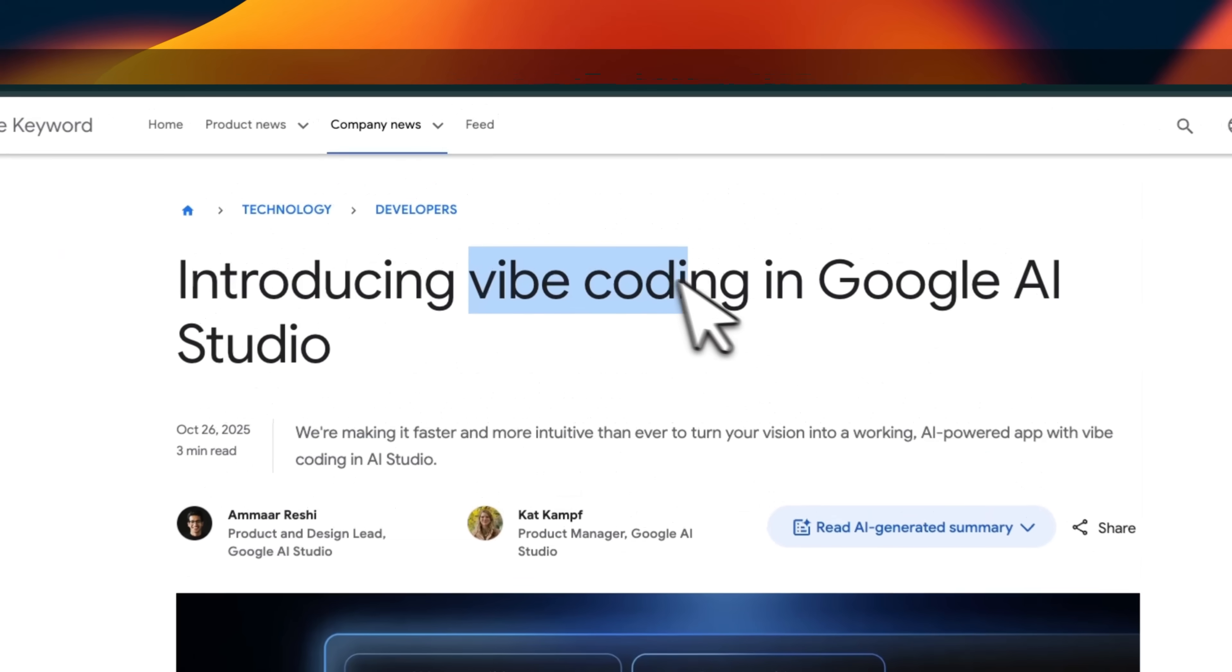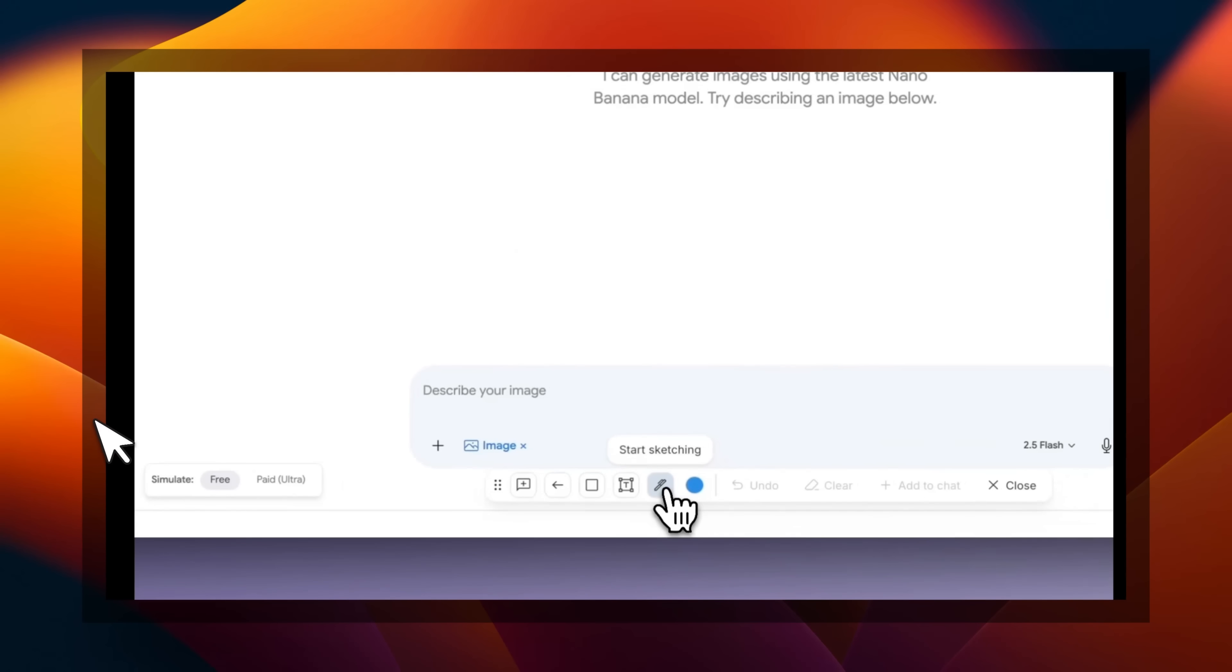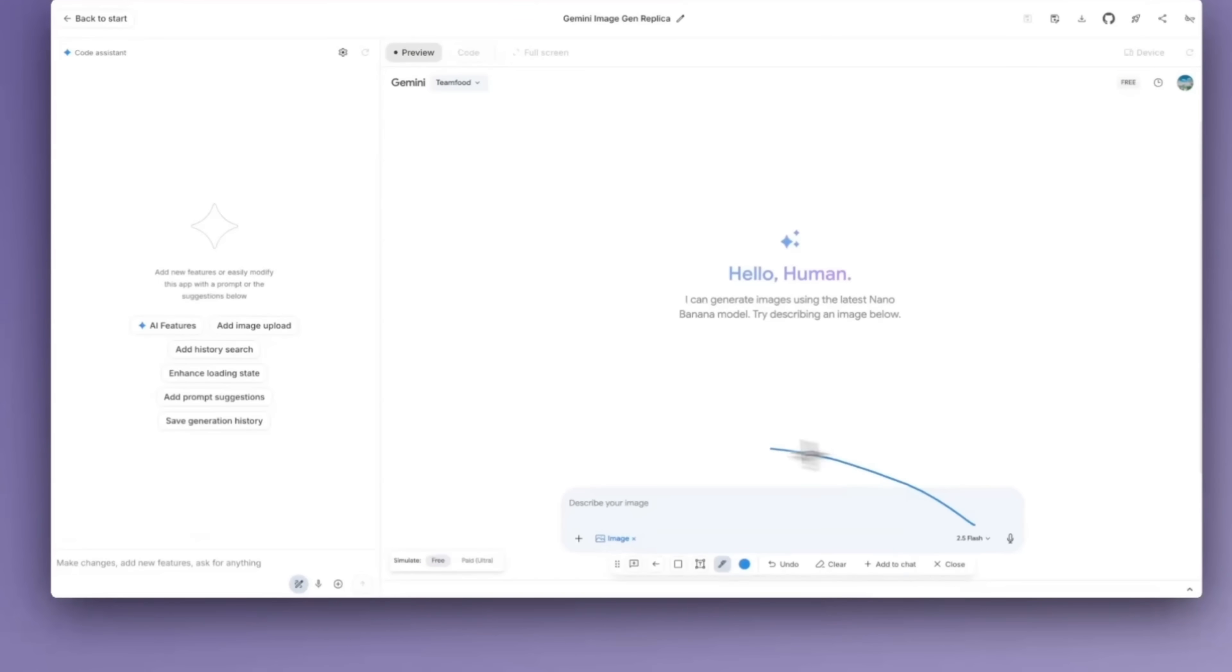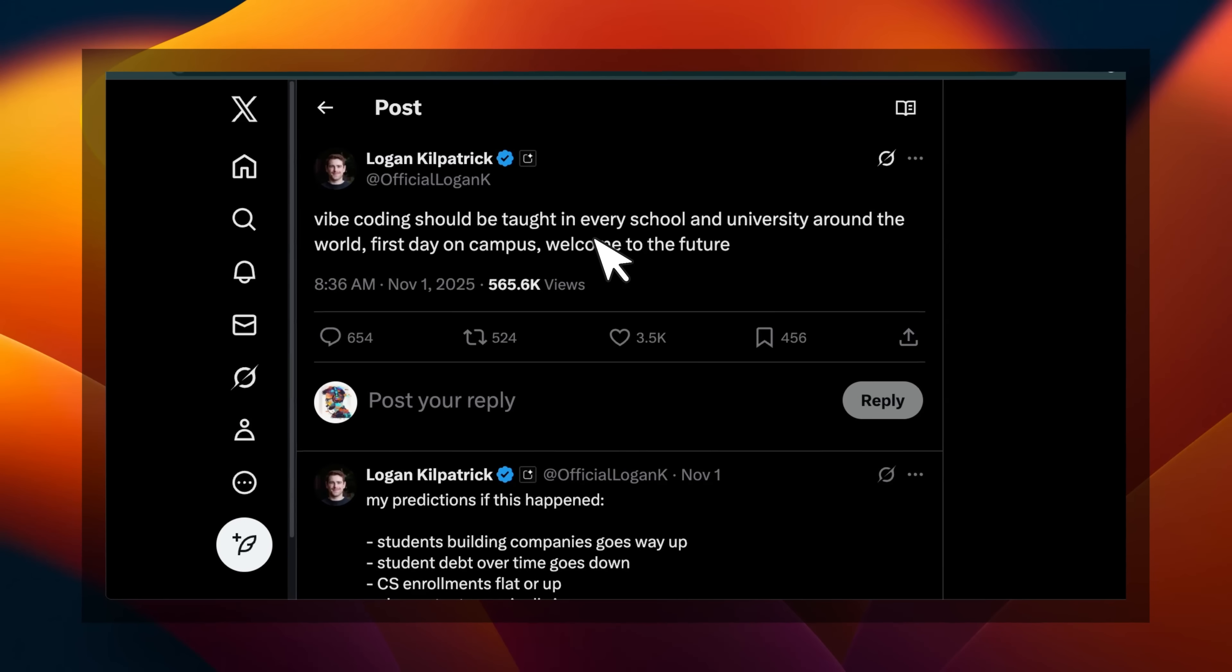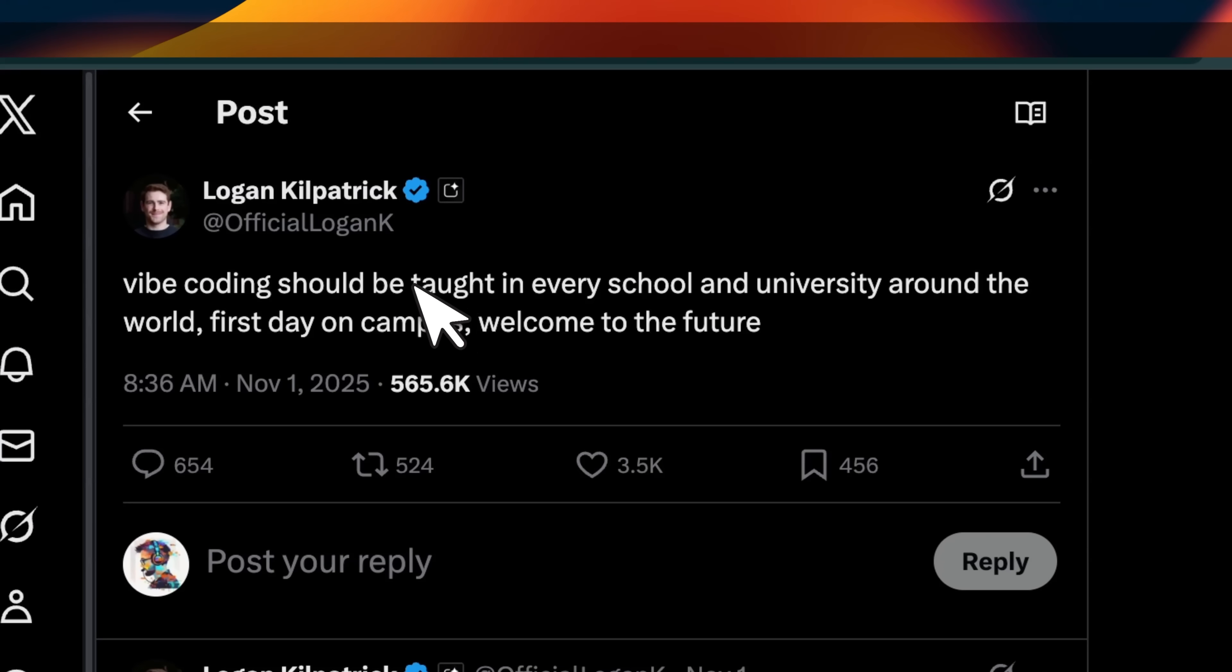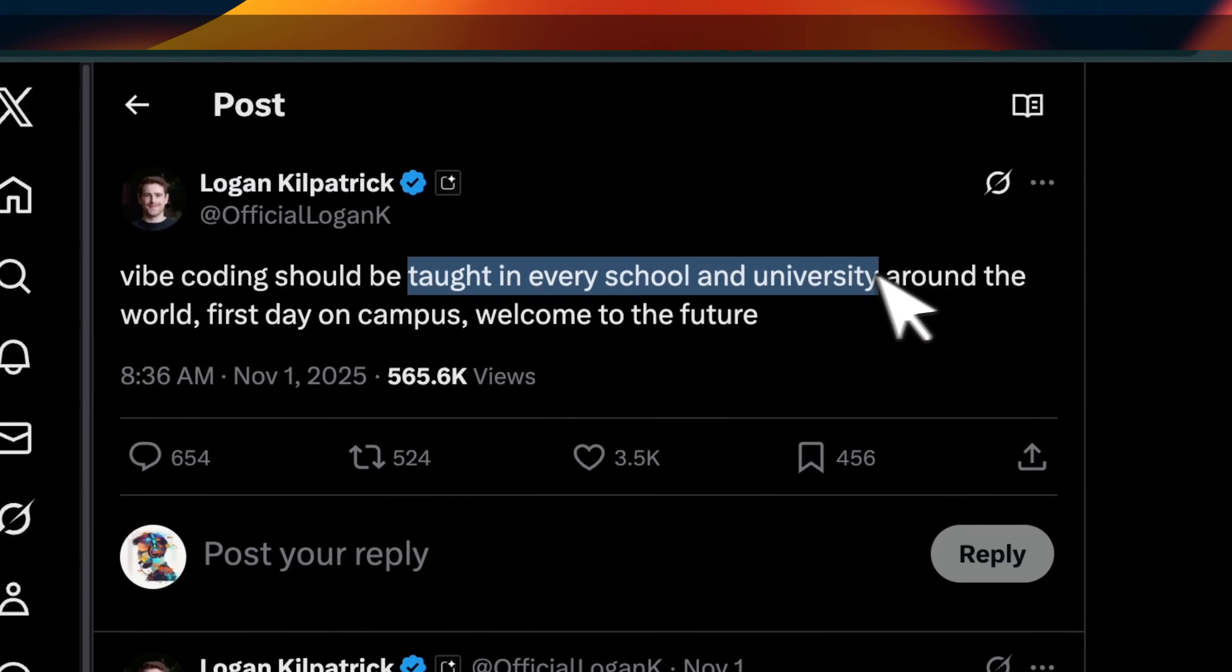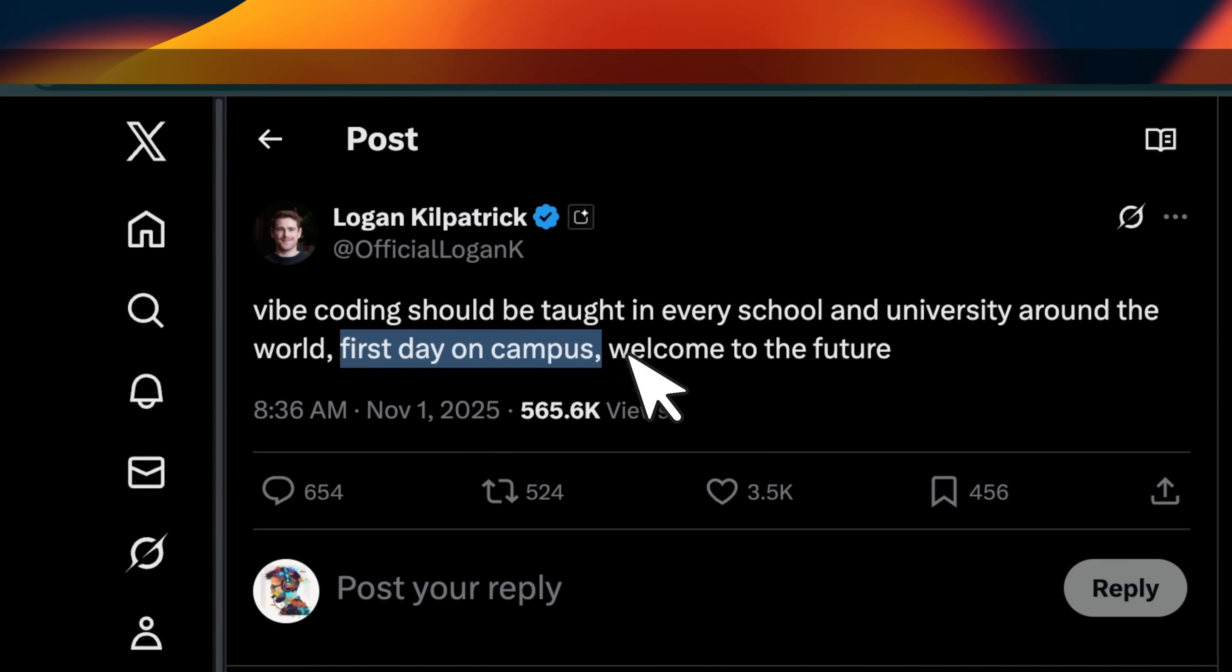Google is going all in on vibe coding and they have completely redesigned their AI Studio experience for the era of vibe coding with some pretty neat features. Even Logan tweeted this: vibe coding should be taught in every school and university around the world. First day on campus, welcome to the future.